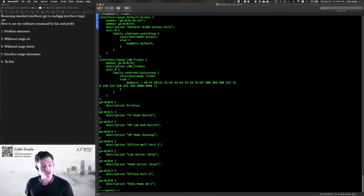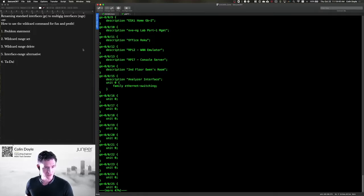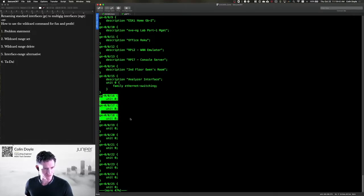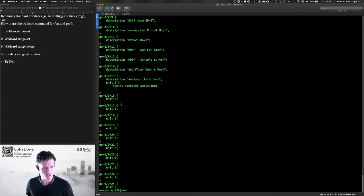And now if I do a show, we'll see that they've been added. There's just nothing else here. I could have done family Ethernet, but I'm just using this to show you how this works.